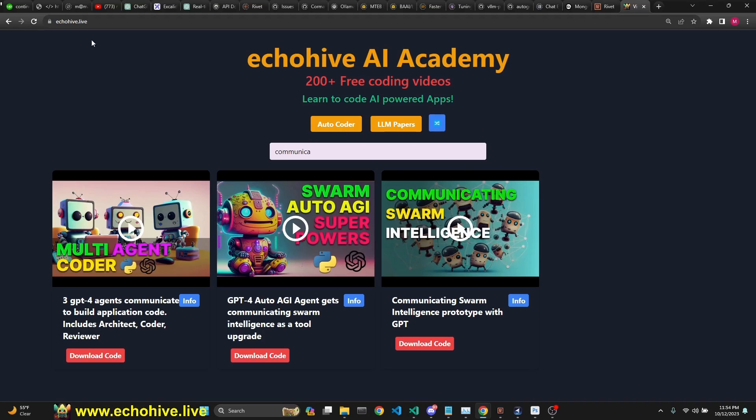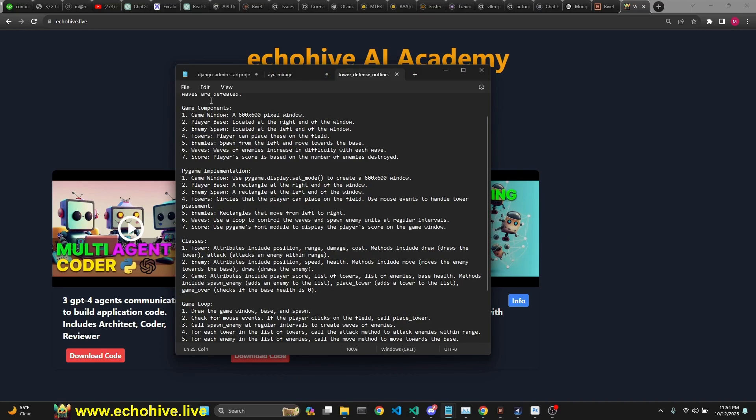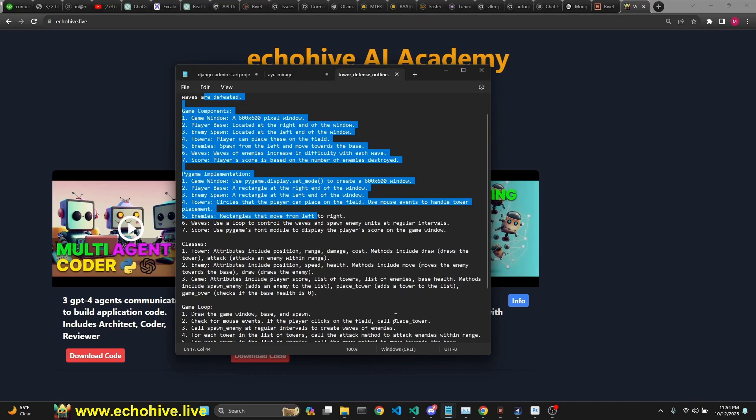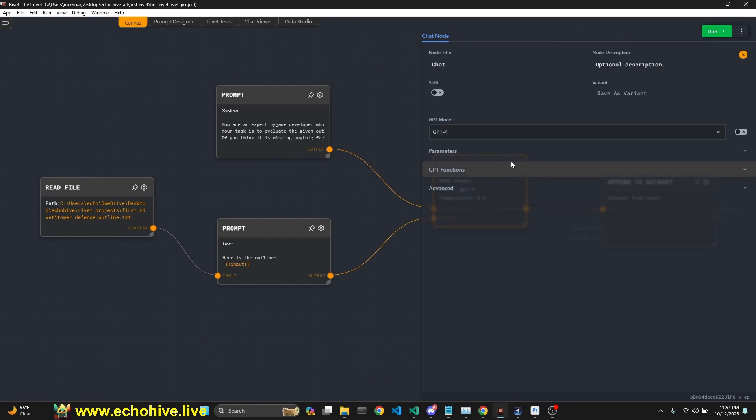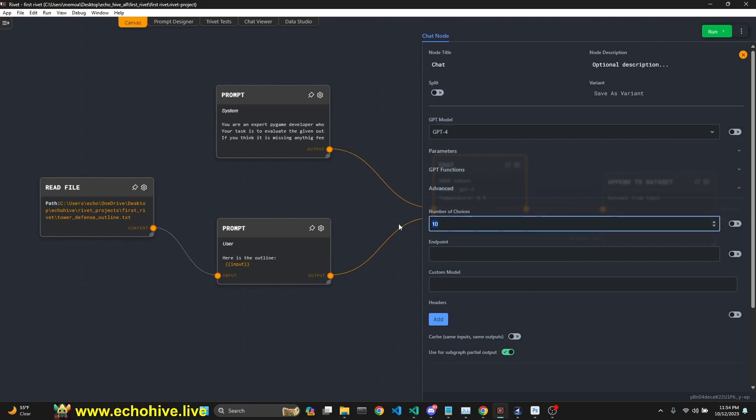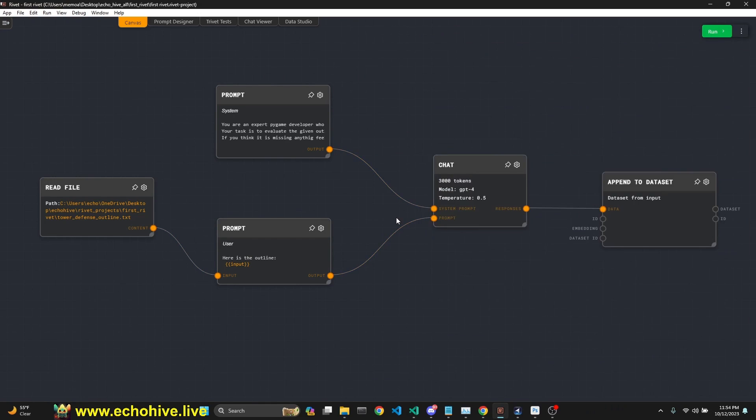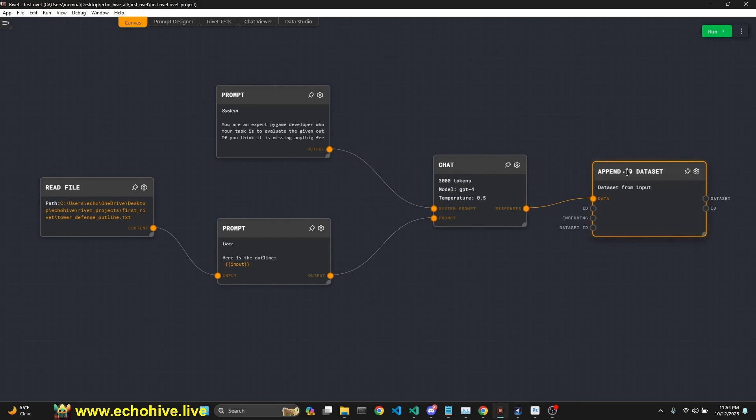You can find this at my website at ecohive.live or at my YouTube channel. So it takes in this description of the game. And then we have a system message and a user message. And we are generating 10 parallel responses from GPT using the n parameter. And then we are appending it to a data set, which is going to a CSV file.